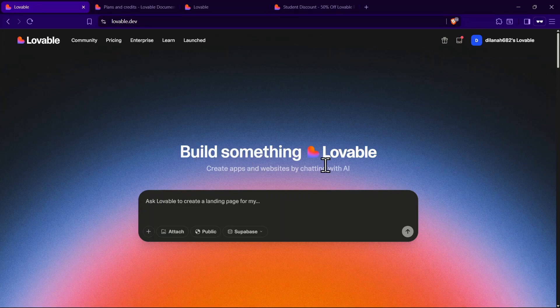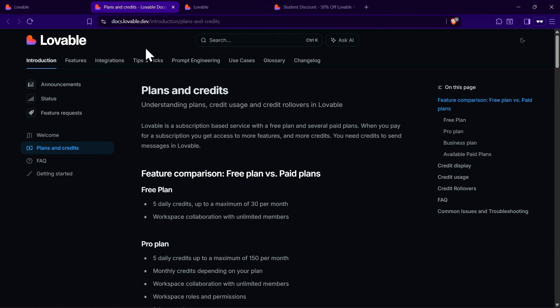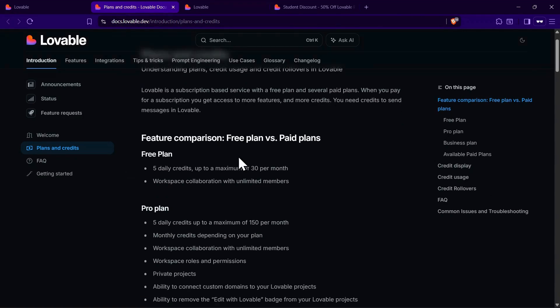In this video, I'm going to show you how to get credits in Lovable AI. Let's start with the free plan so you know what's included right out of the box.